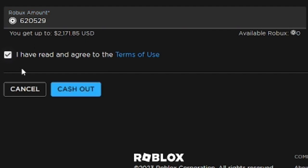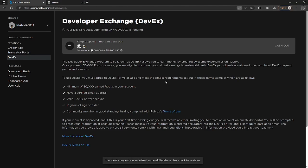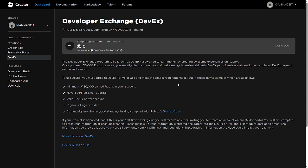And then I'm going to accept the terms of use and cash out. So it's going to be $2,171.85 for this month. As you can see, I am back at zero and that is all of my Robux. It should hit my account in